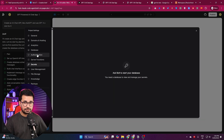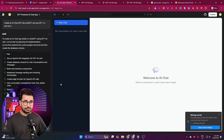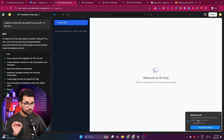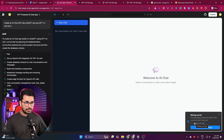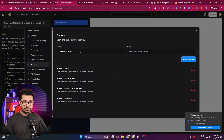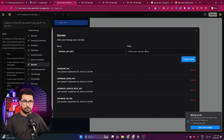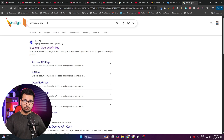Bolt has just finished developing the project. There is one missing secret — an environment variable — which is the OpenAI API key. If I click on 'Open Secret Settings,' I can see I need to provide an OpenAI API key to integrate GPT-4o mini.